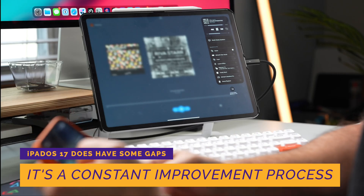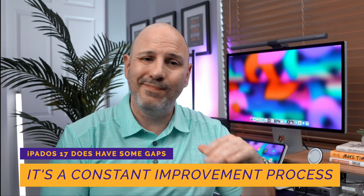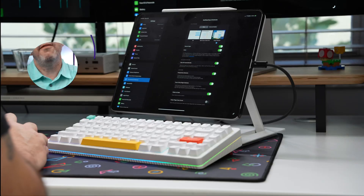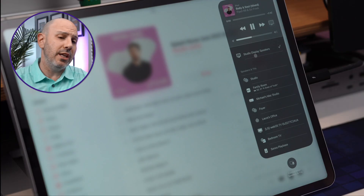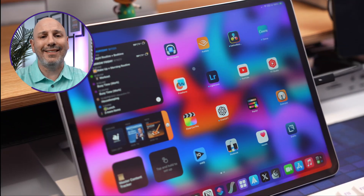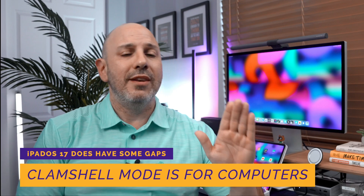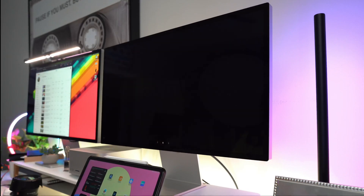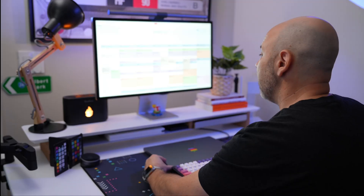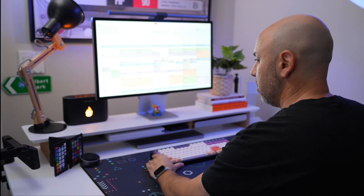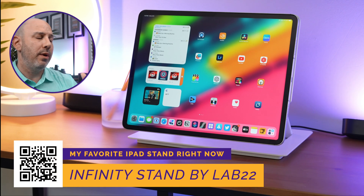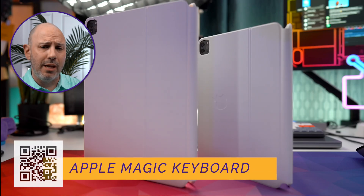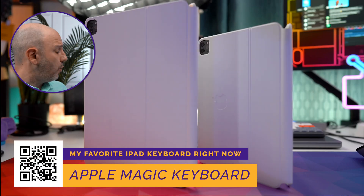Even though iPadOS 17 is great and Apple has done a tremendous job closing the gap from last year, it's not feature complete. First, clamshell mode is made for computers, not the iPad. While the iPad's display can be extended to an external display, if you're coming from a laptop environment where you close the lid and work only on an external display, you'll miss that capability — it's non-existent in iPadOS 17. You always need to have your iPad open, whether in a stand like this Infinity Stand from Lab 22 or in the Magic Keyboard, otherwise closing the screen closes the display.